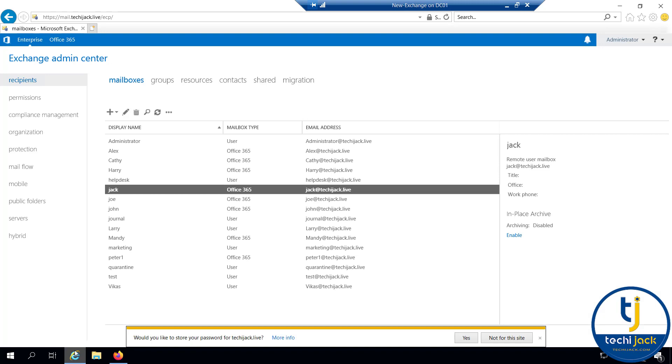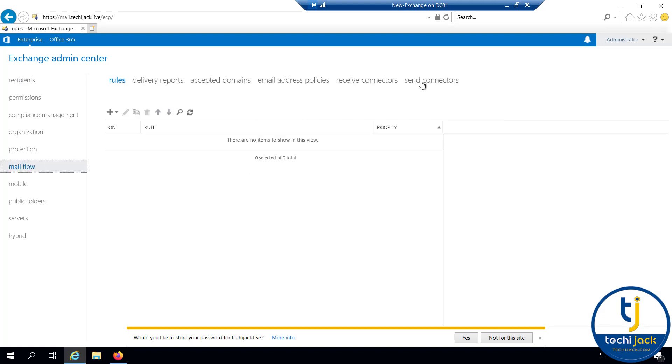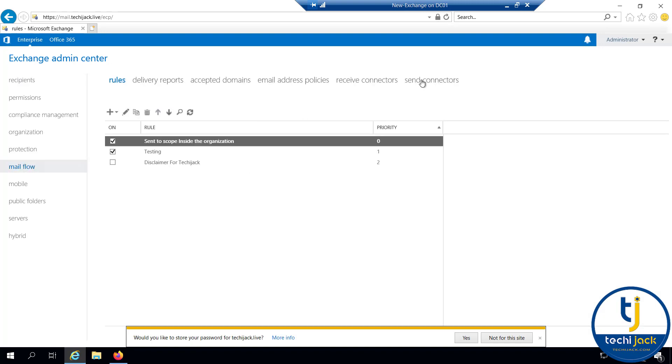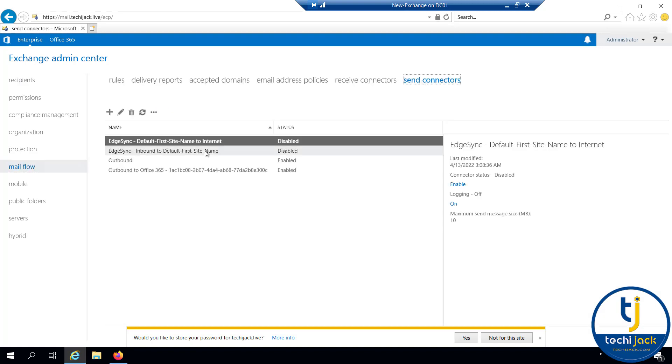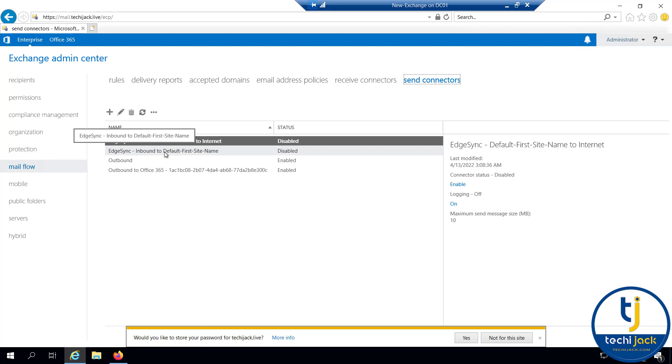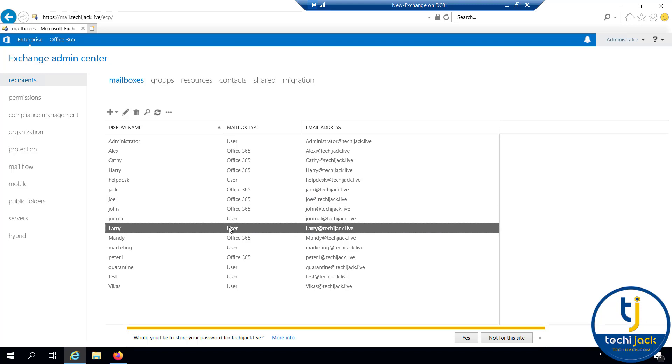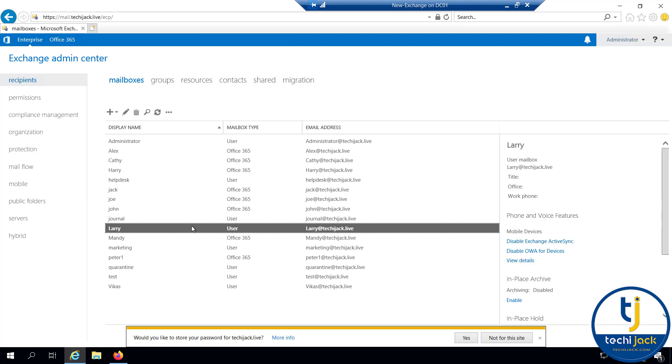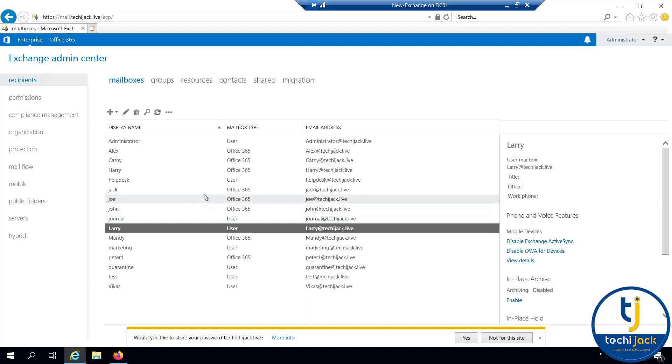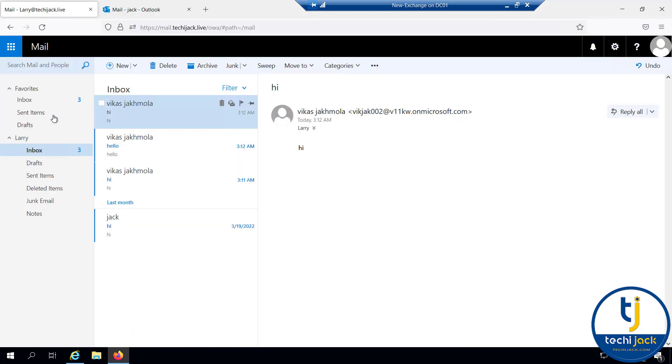In mail flow, inside the send connector, I have disabled this edge sync because Exchange Online Protection is quite safe. We don't want to use the edge sync now. If you see the recipient, Jack is inside Office 365 and Larry is inside the on-premises. Let's test the mail flow between on-premises and Exchange Online. Right now our MX record is pointing to our on-premises exchange.